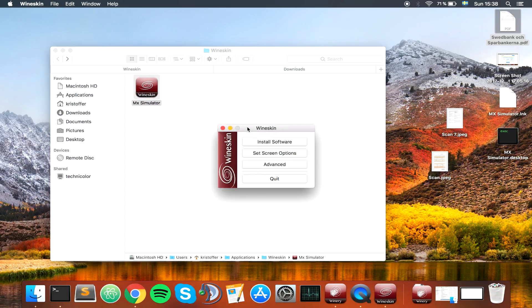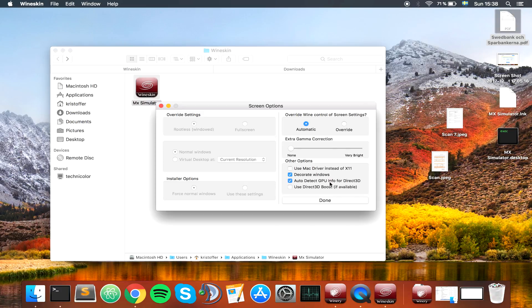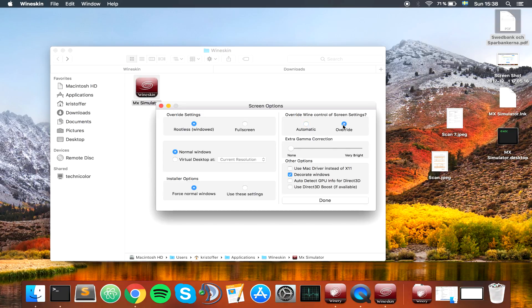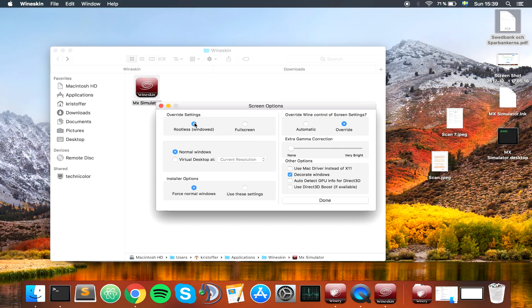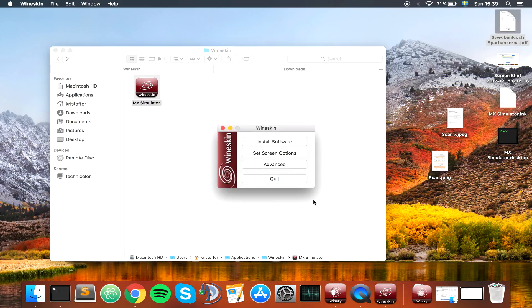So now currently it's in the wrapper. Now we can double click this one. Once you get this prompt here, first off, set screen options. And this is the thing that made it crash. Auto detect GPU info for Direct3D. Uncheck that one. So you do not want this one to be checked, or the game will probably crash. Uncheck this one first, and then we're done.